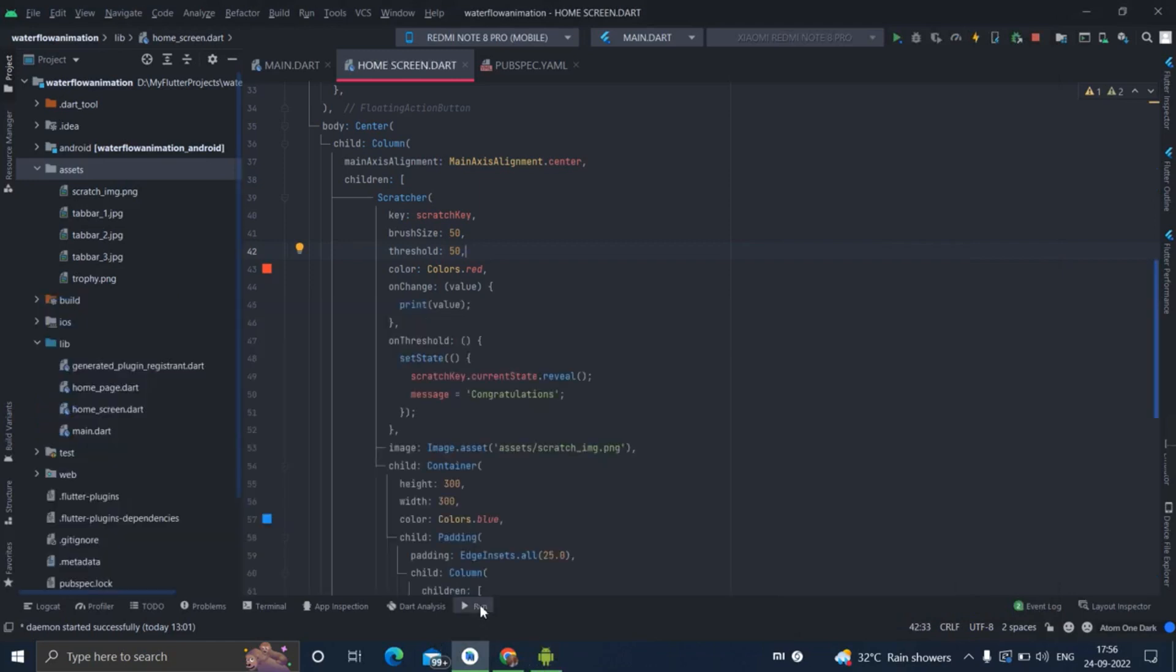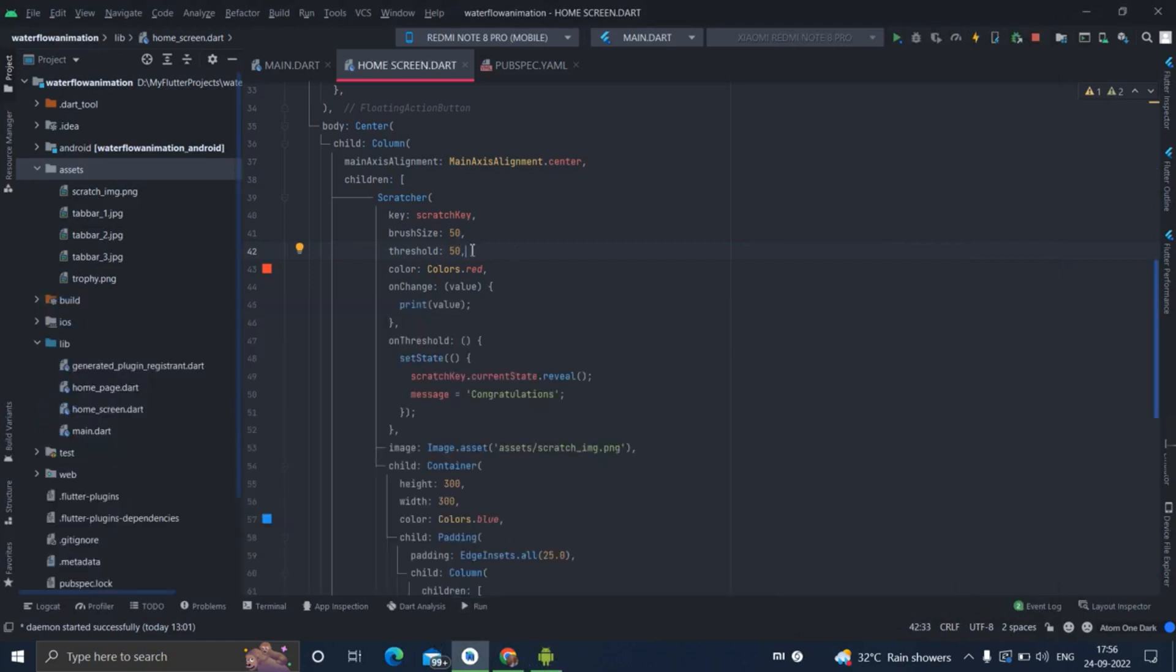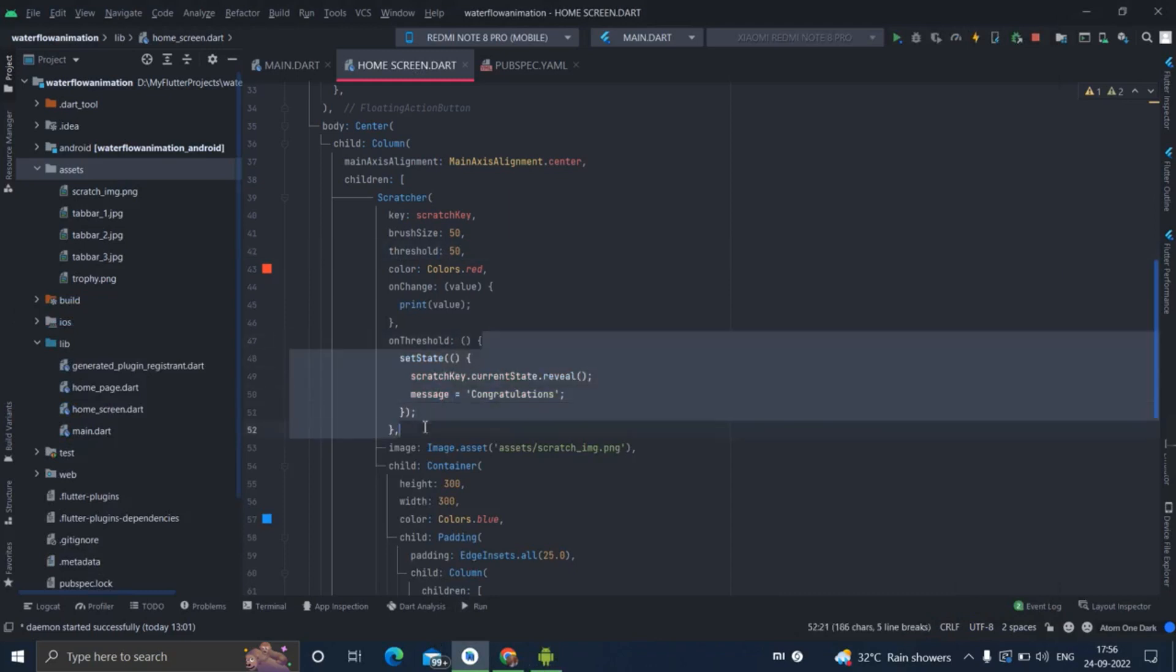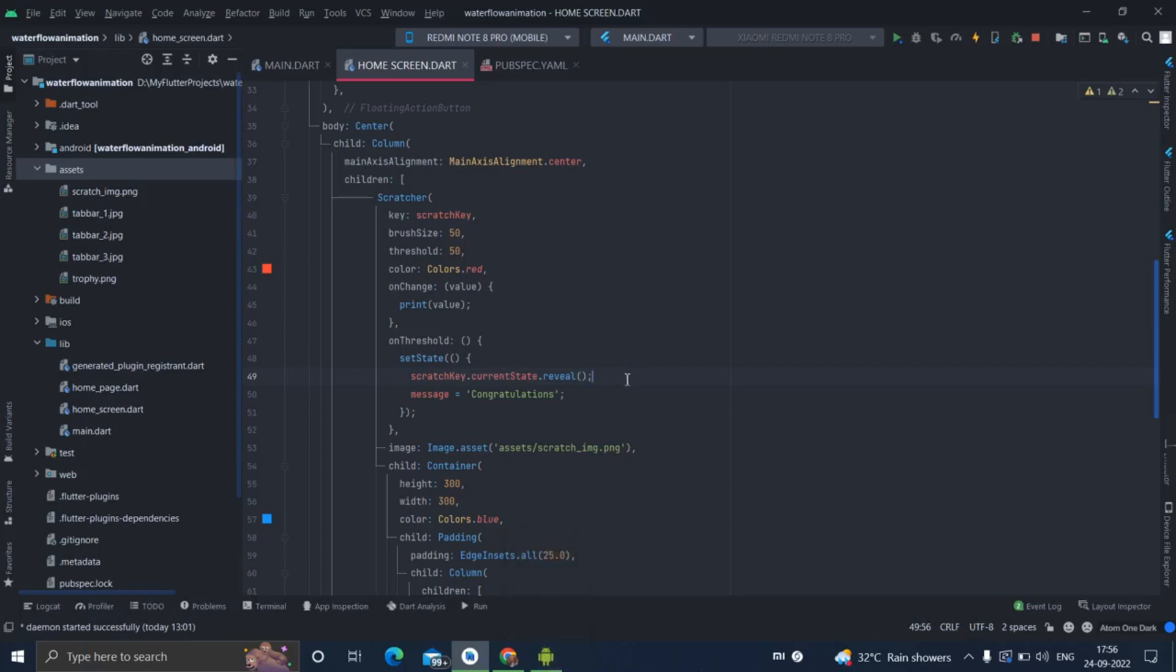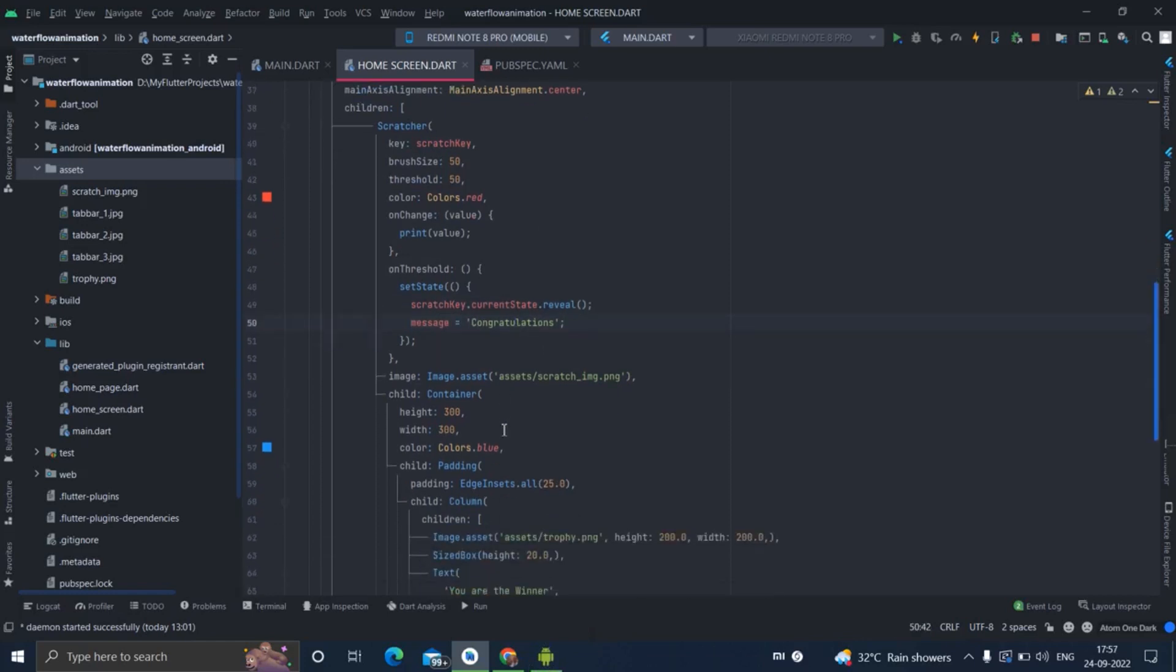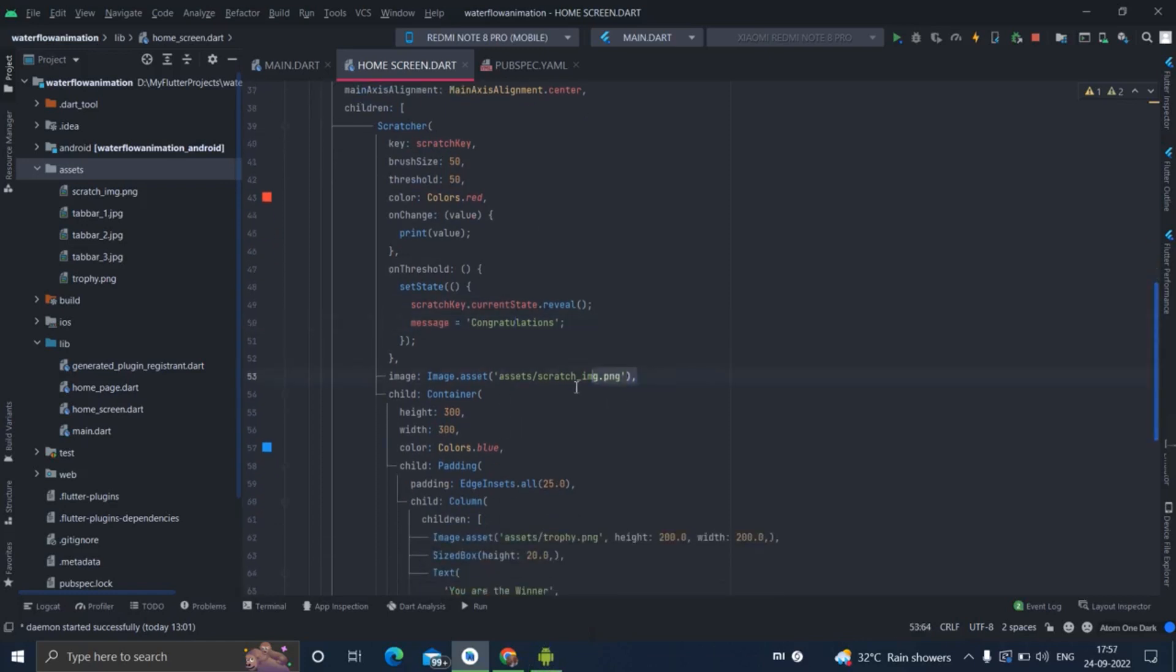I have already coded for that. Threshold value is 50 percent I have given here. There is a particular method for that - onThreshold. There is setState calling and inside that I have used that same key and the current state is revealed. It means if your threshold value is 50%, if you scratch the card 50%, it will reveal automatically and the message will be shown below which is 'Congratulations'.